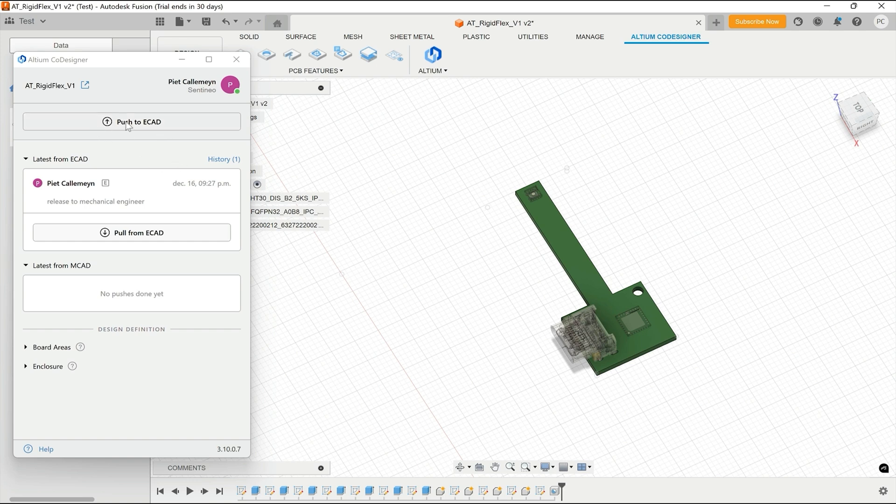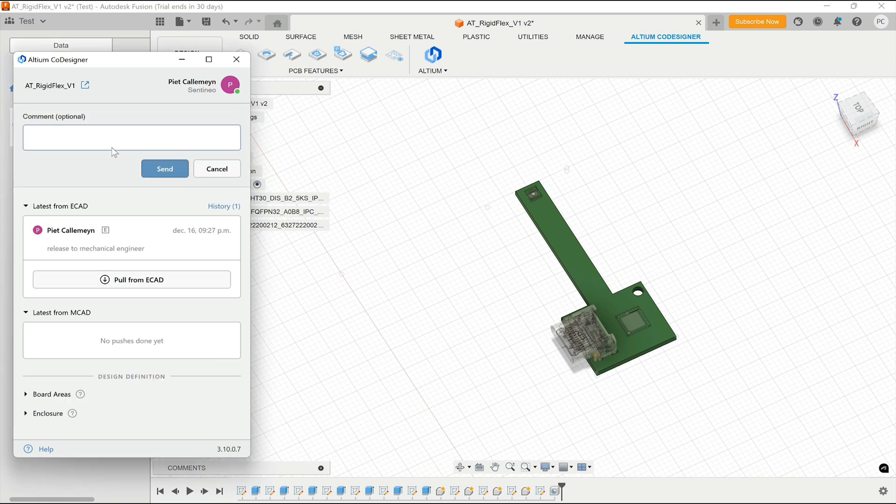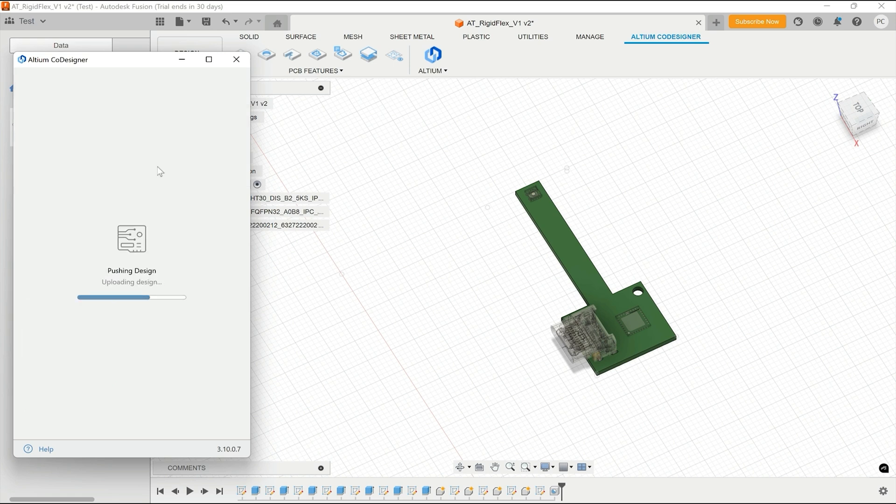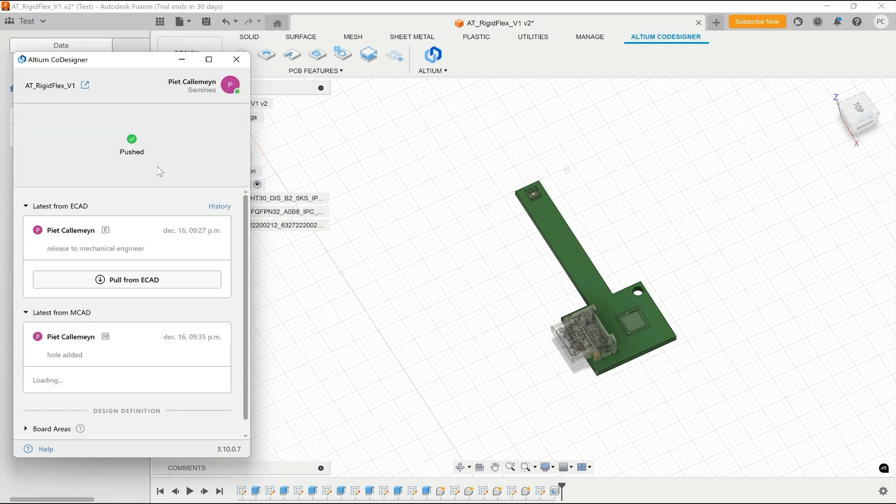Now we have that hole over here. I'm going to push this to ECAD again. So I can, as a mechanical engineer, add a command, hole is added. I send it out and I push the design. It's now pushed.